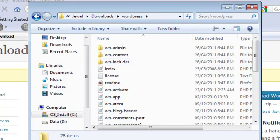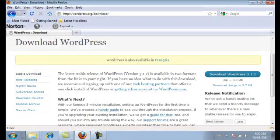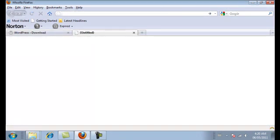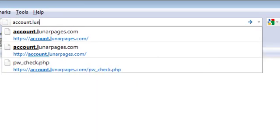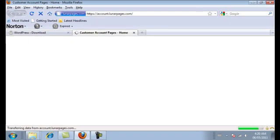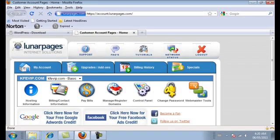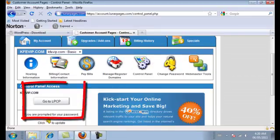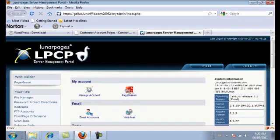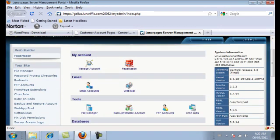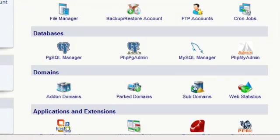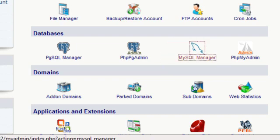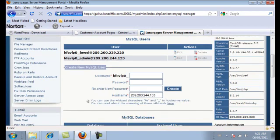Step two is to create a database user and a database on your server. You'll need to log into your cPanel or admin panel to do this. I'm with Lunar Pages so I'll go to account.lunarpages.com, but depending on your host it might be your domain name slash cPanel. Once you're in your cPanel, go to the Databases section where you'll see the MySQL Manager icon and click on that.